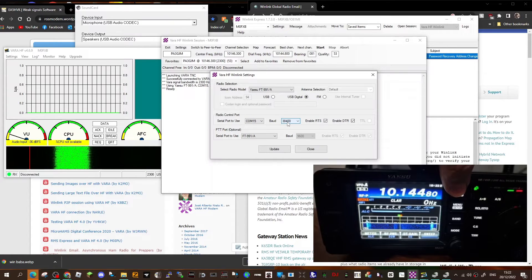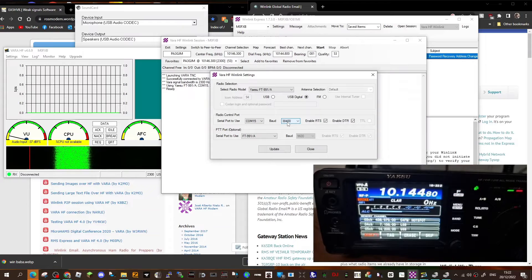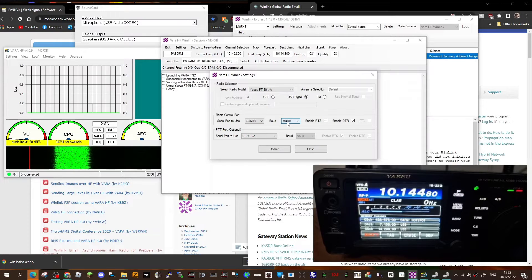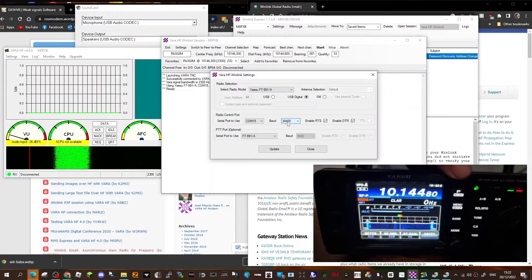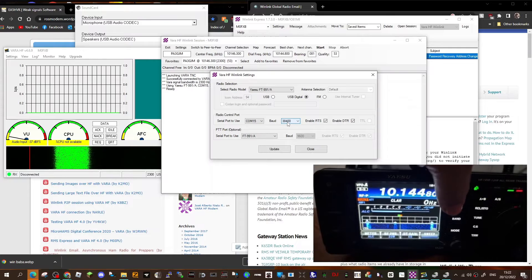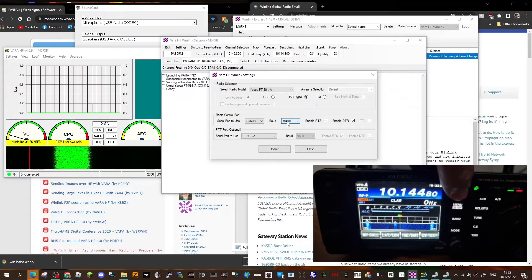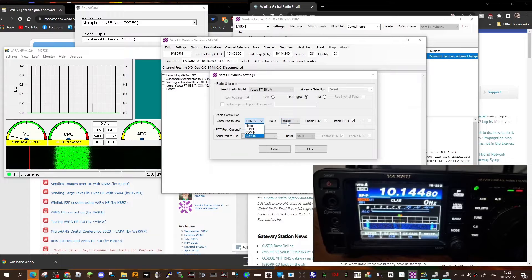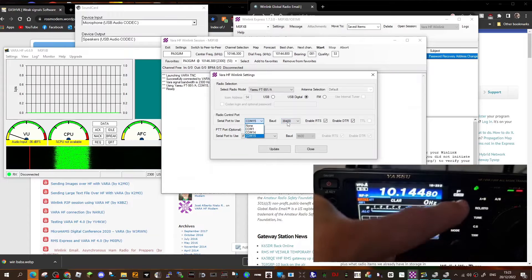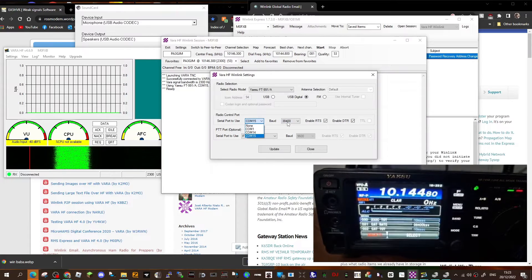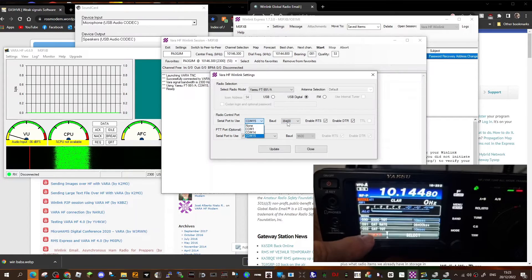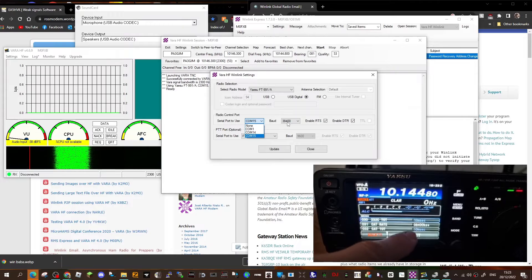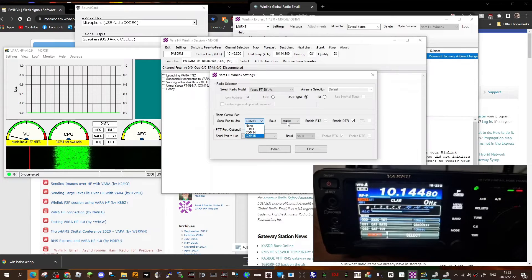And in my settings of my 991, if you hold down the F button and go to menu number, let's see if I can find it. Push menu briefly, then go to menu 31, and I set the CAT rate to 38,400.